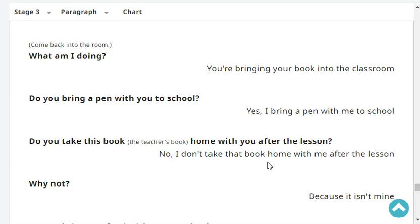Do you bring a pen with you to school? Yes, I bring a pen with me to school. Do you take this book home with you after the lesson? No, I don't take that book home with me after the lesson.